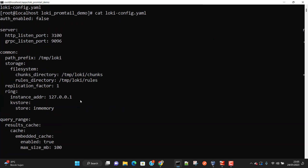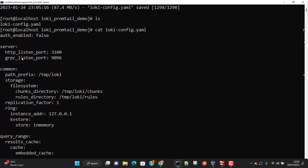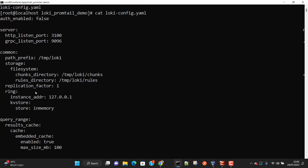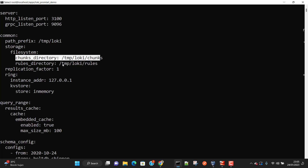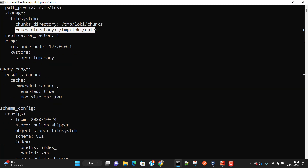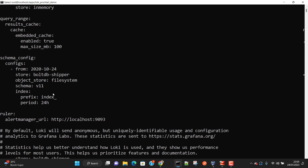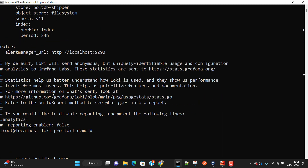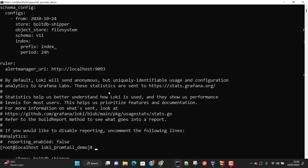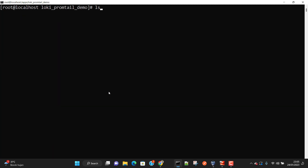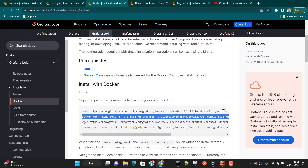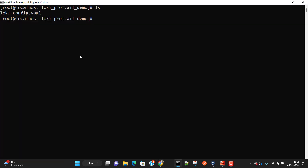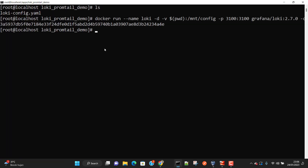Opening loki-config.yml, you can see all the configuration related to Grafana Loki — the directories where it is going to store chunks and other information. Once you go through the Grafana Loki architecture in detail, you'll understand this configuration more fully. For now, all you need to know is that we've downloaded loki-config.yml. Now we need to start Loki, so we are going to copy the second command and run it.